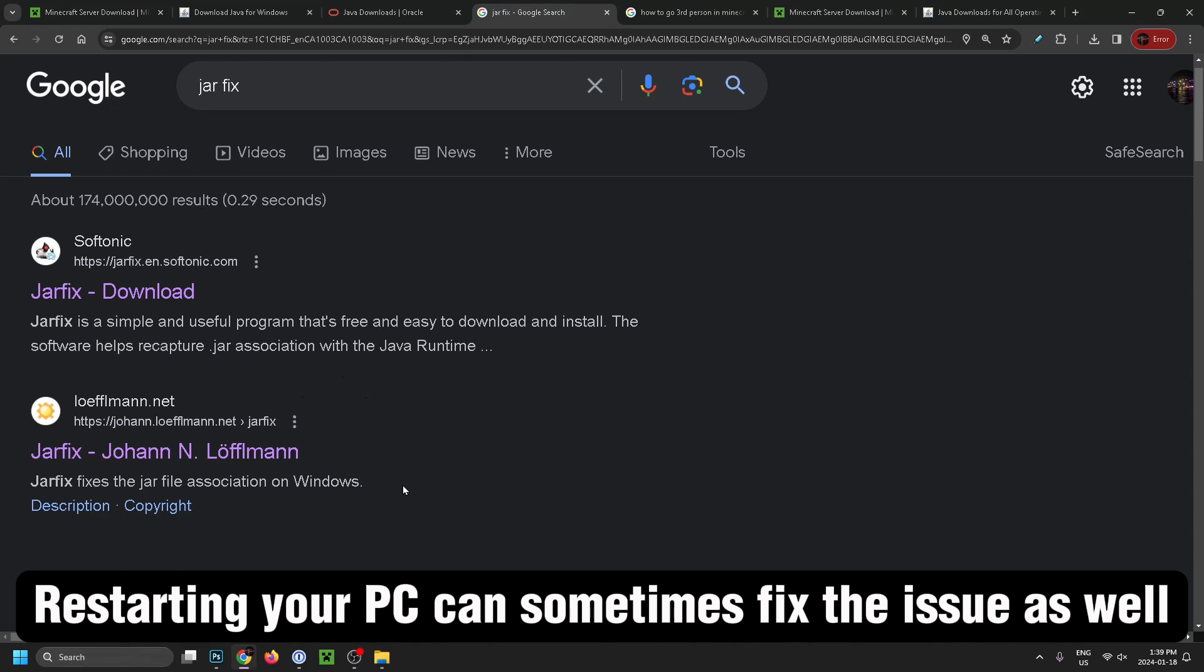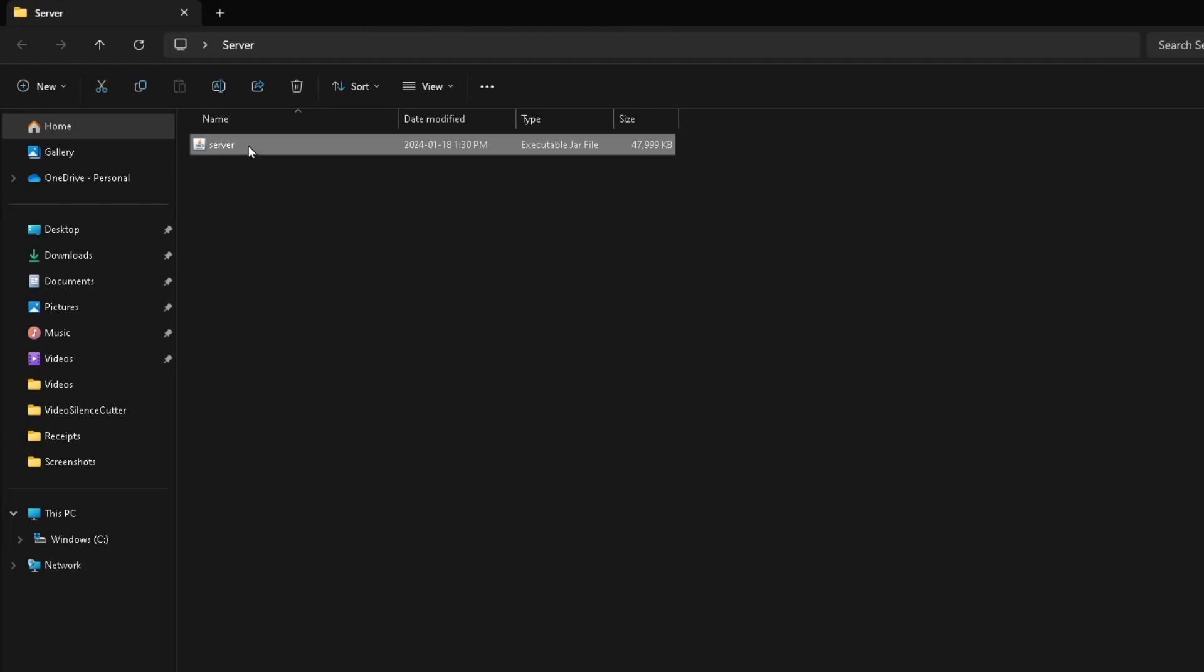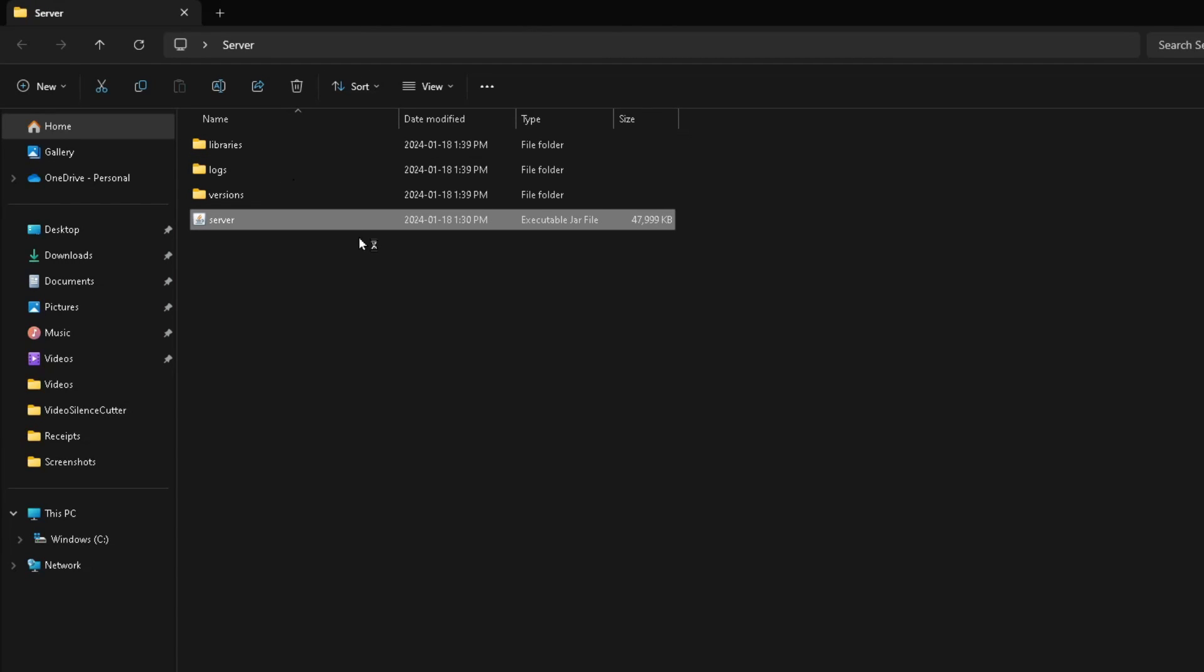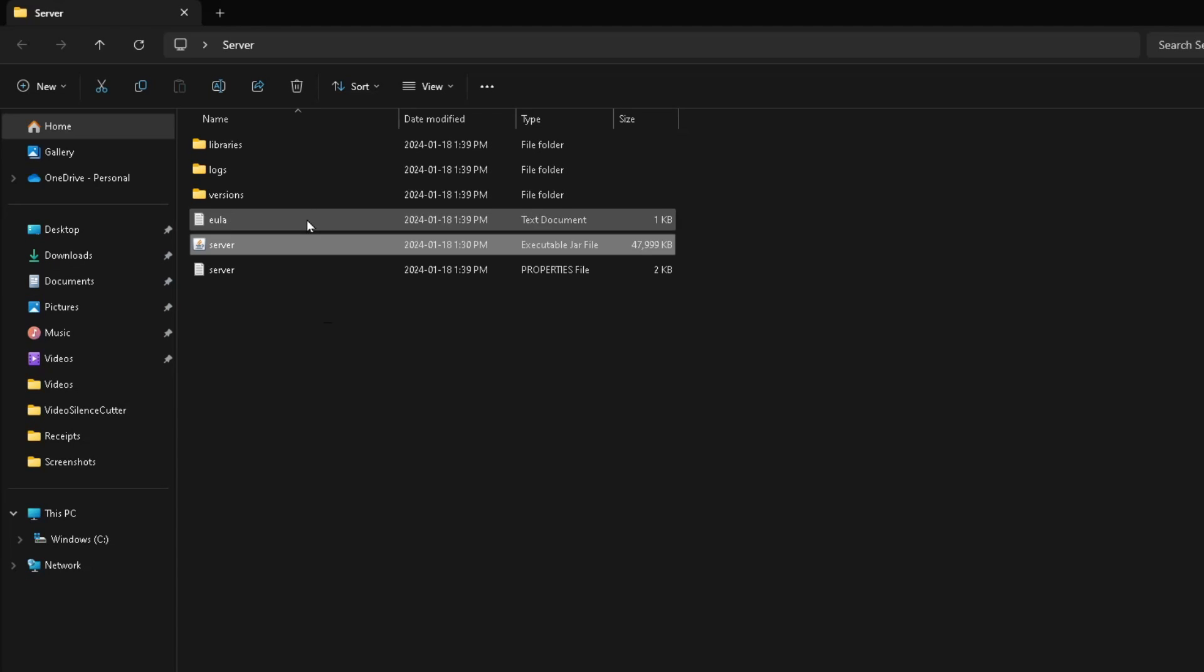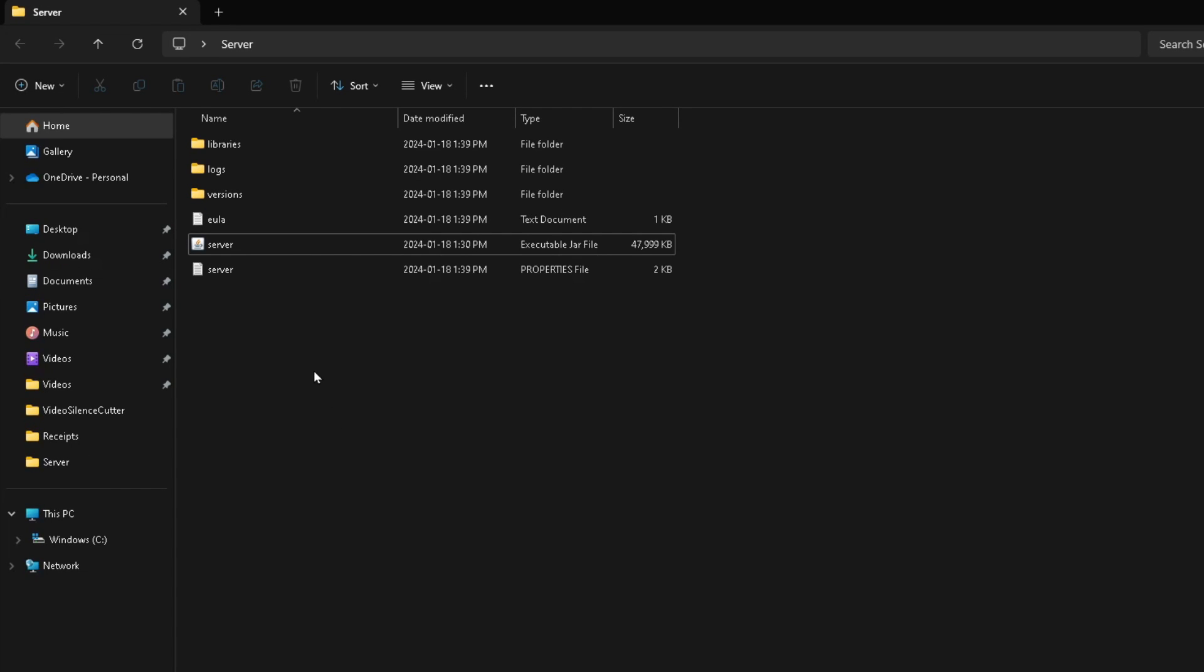Now we're going to go ahead and run this server file, which is going to create our server. You'll see we had a number of different folders pop up.